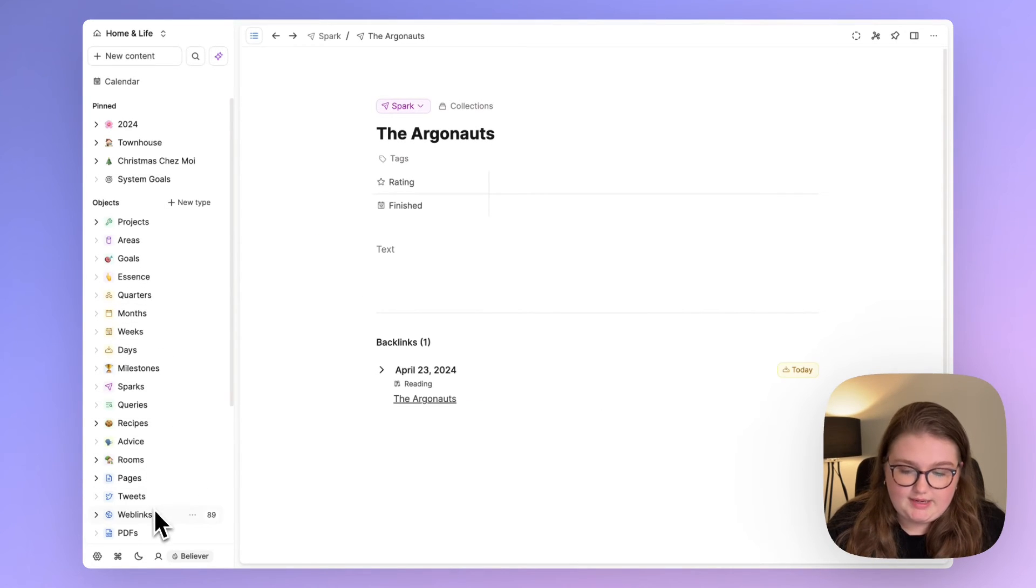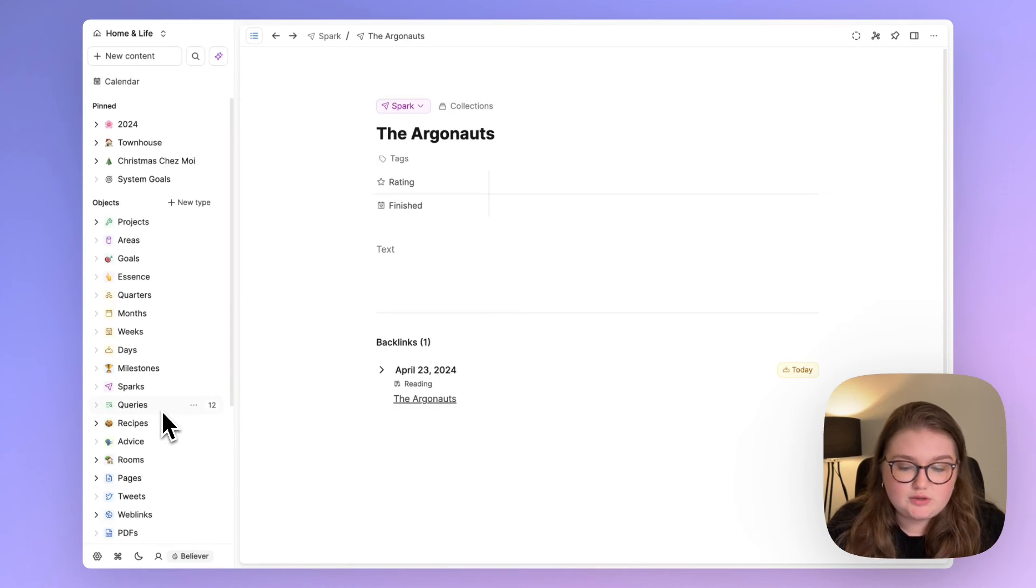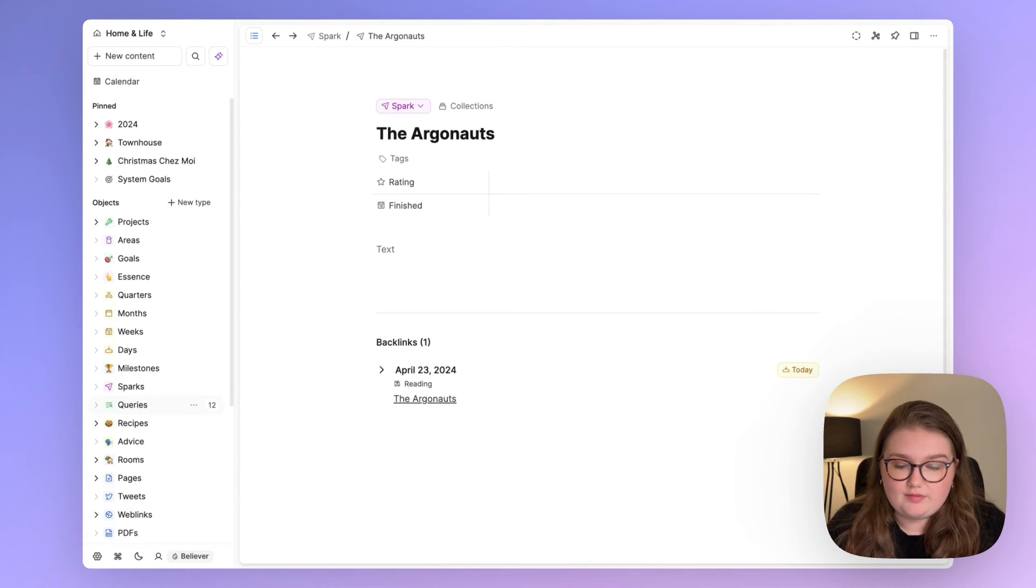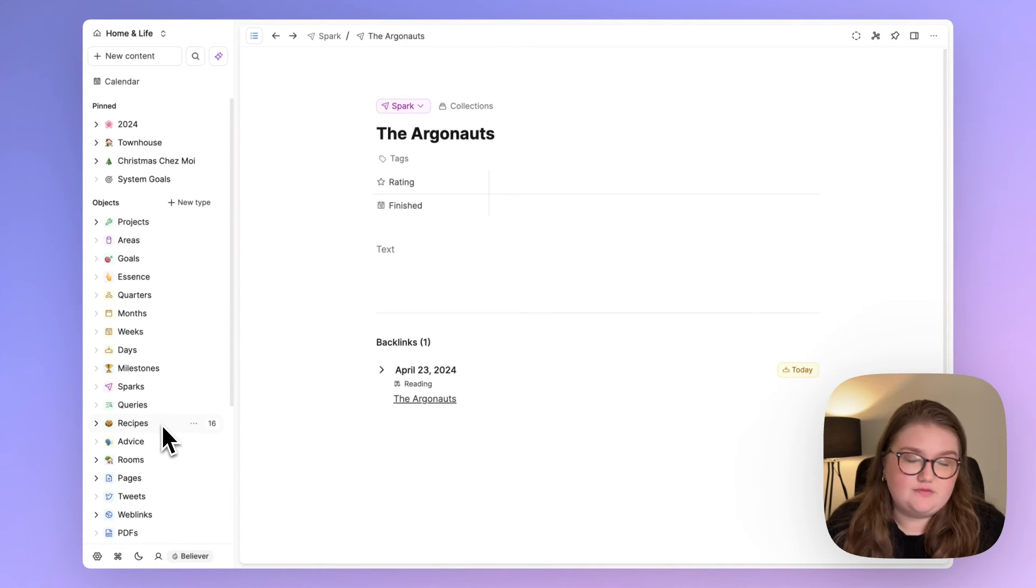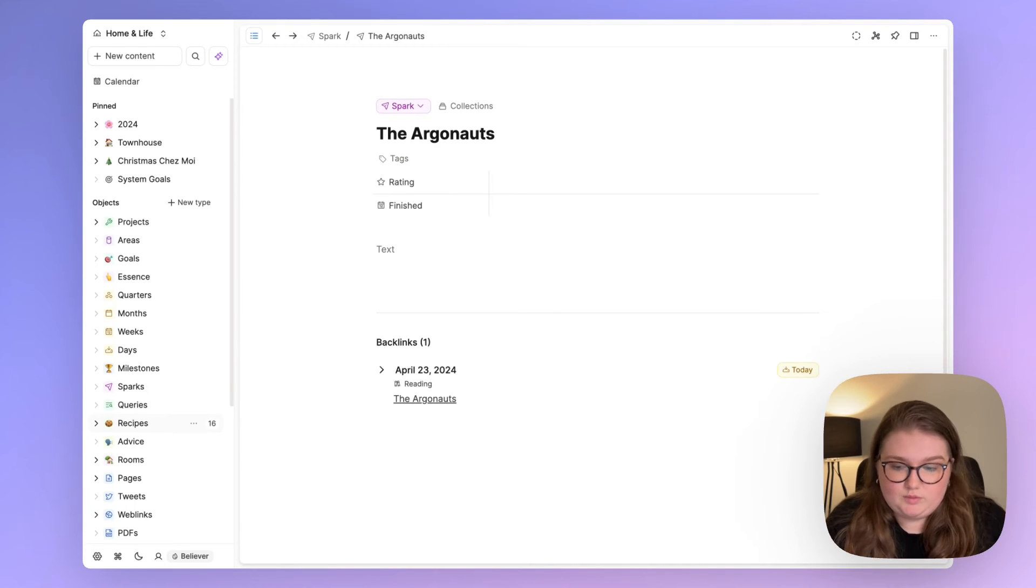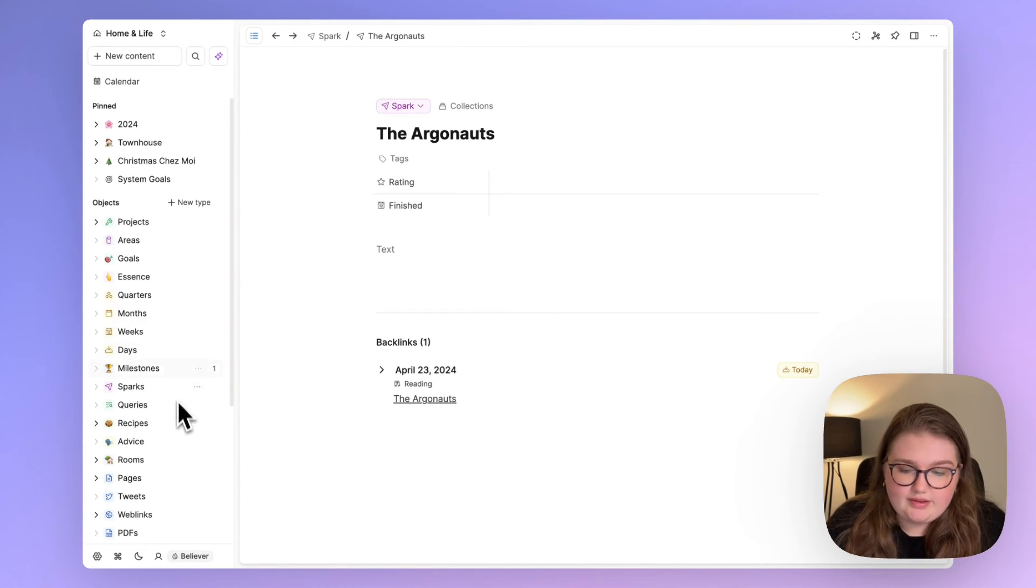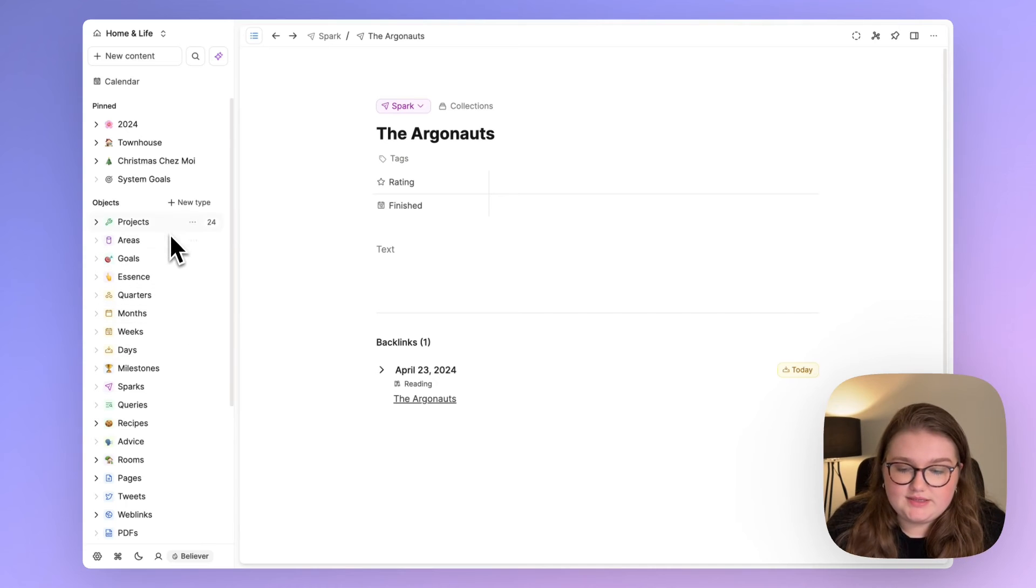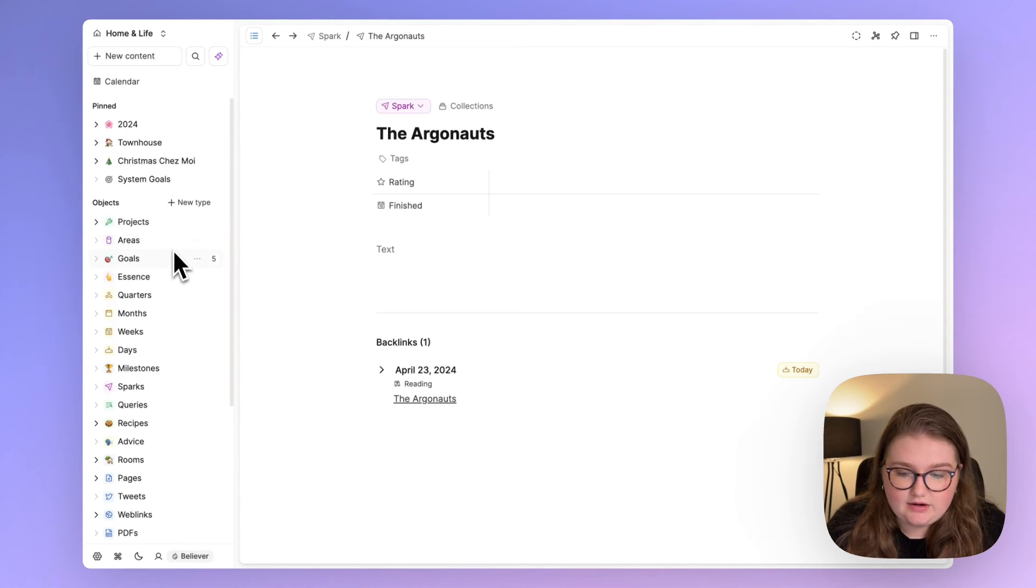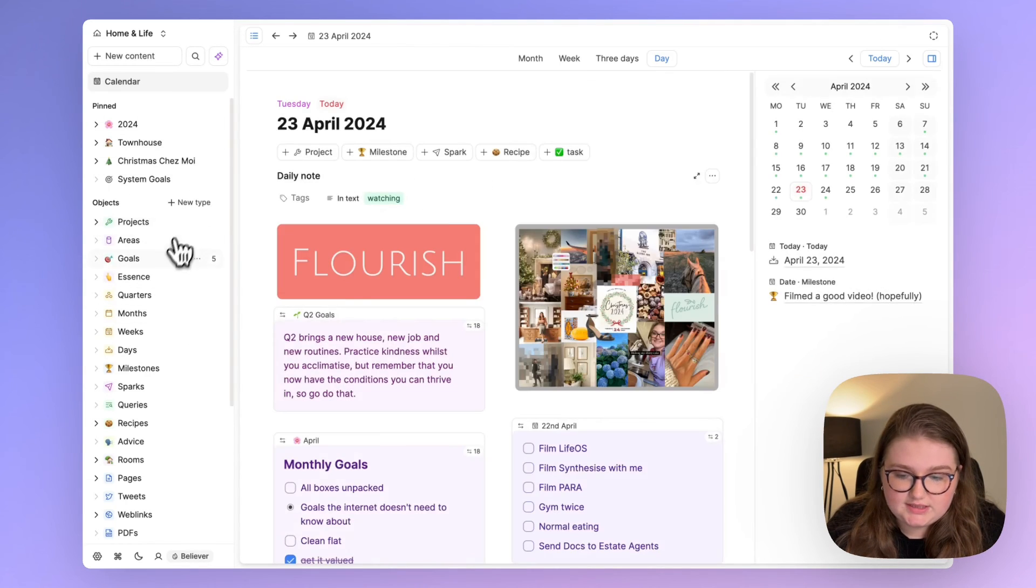Everything below here is kind of legacy. I'm still working out how they're involved in my Life OS. For example I'm using a different recipe thing at the moment so I think that's going to go but we'll see. So I'll not talk about them now. And the final things are goals, areas and projects.